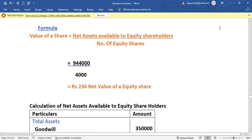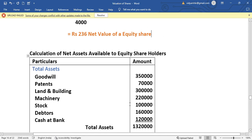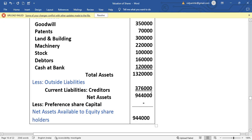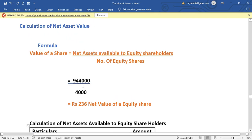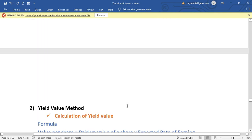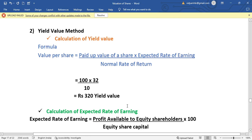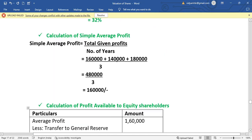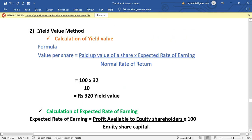Summary of net asset method: net assets available to equity shareholders divided by number of equity shares = Rs. 236. Now for the yield value method, the formula is: Value per Share = Paid-up Value per Share × Expected Rate of Return (or Earning) divided by Normal Rate of Return. Paid-up value per share is Rs. 100.